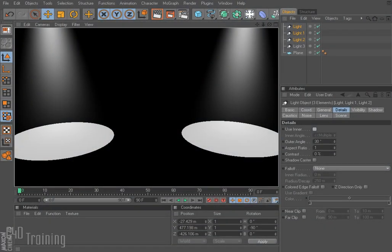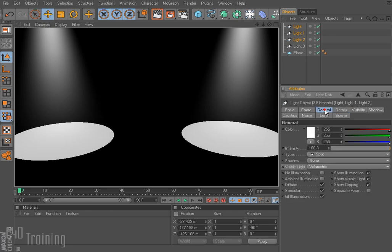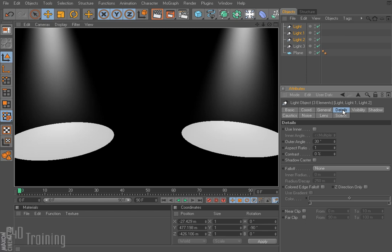Hey, Tim Schetz here again with C4D Training. Today we're going to continue on with our multi-part tutorial covering lighting. In the last tutorial we went over the General tab. In this tutorial we're going to go ahead and start with the Details tab.